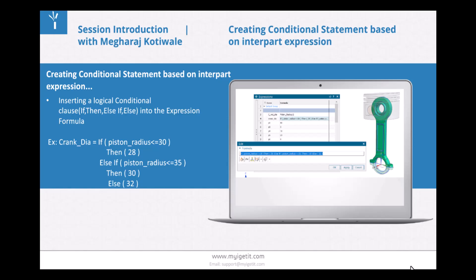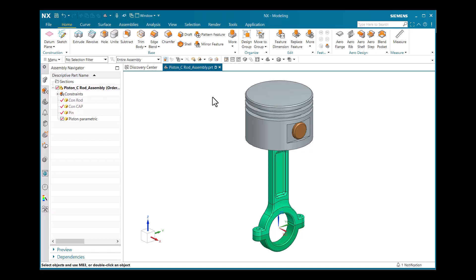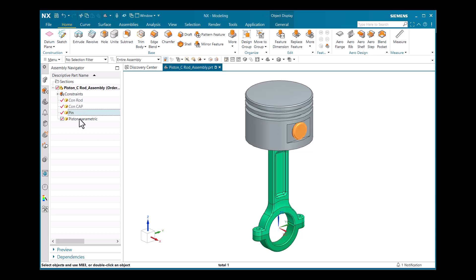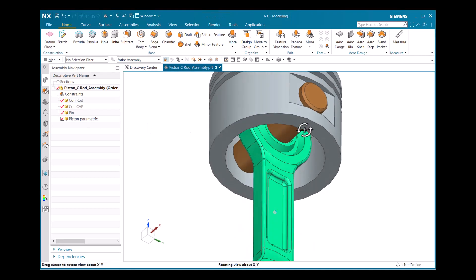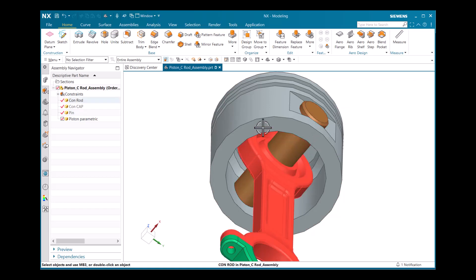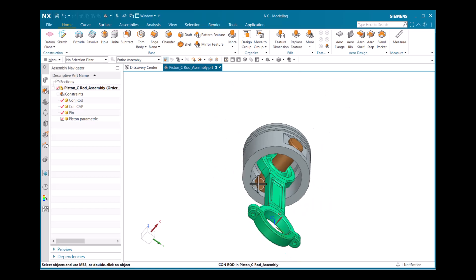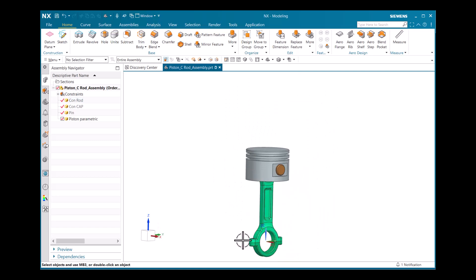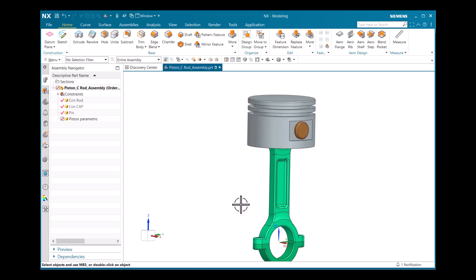This is a brief introduction to the webinar. Let's explore how it enhances design efficiency and flexibility. I have one assembly model — a piston and connecting rod assembly that consists of a connecting rod, connecting cap, piston, and pin. We will create interpart expressions between piston radius to pin dia and piston radius to the connecting rod, and later create a conditional statement based on interpart expressions.